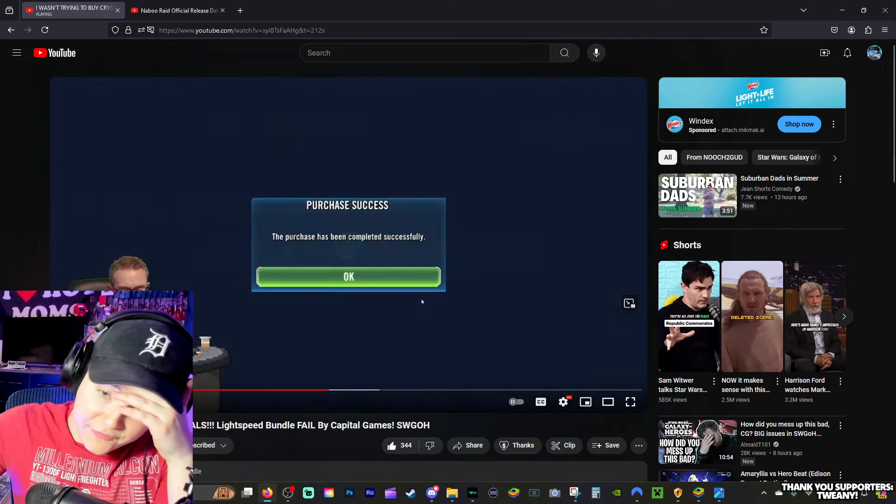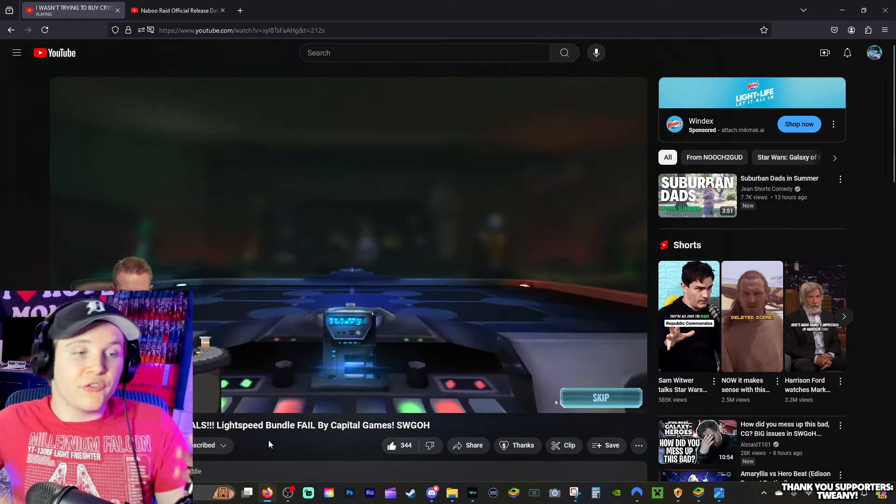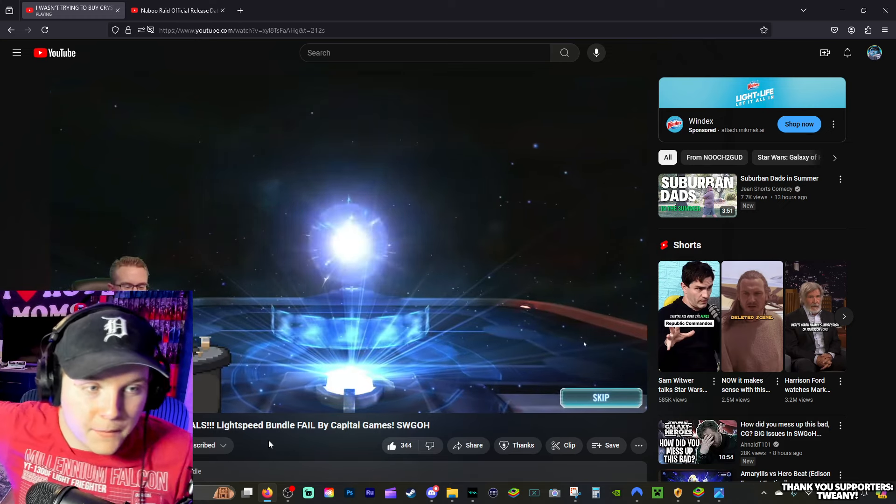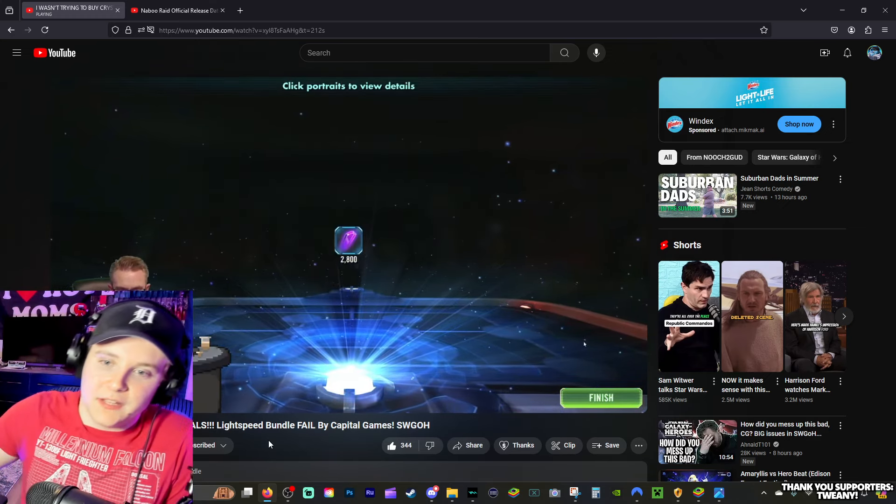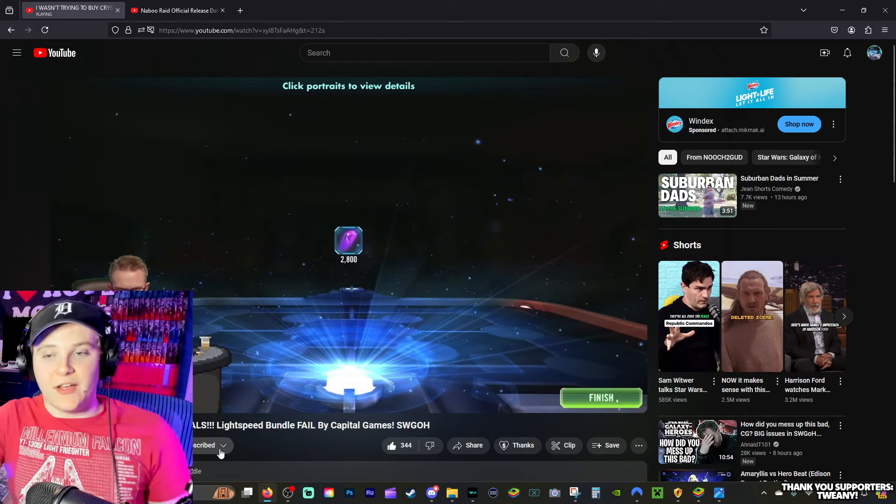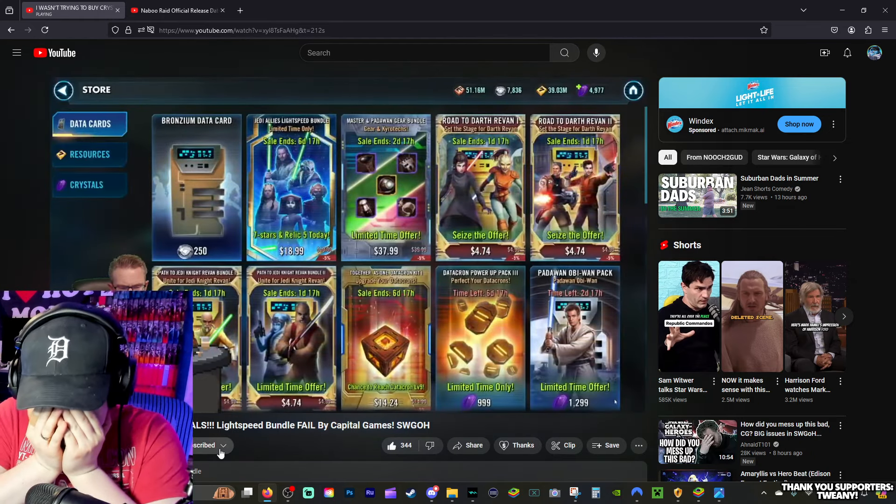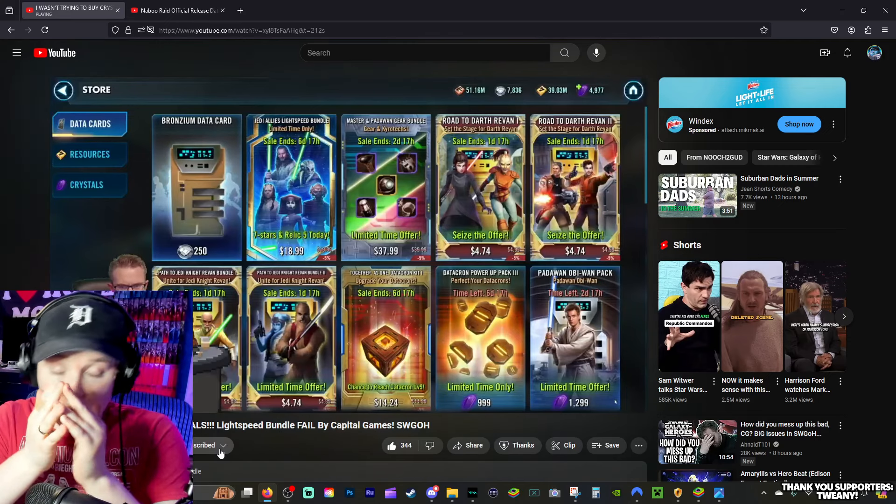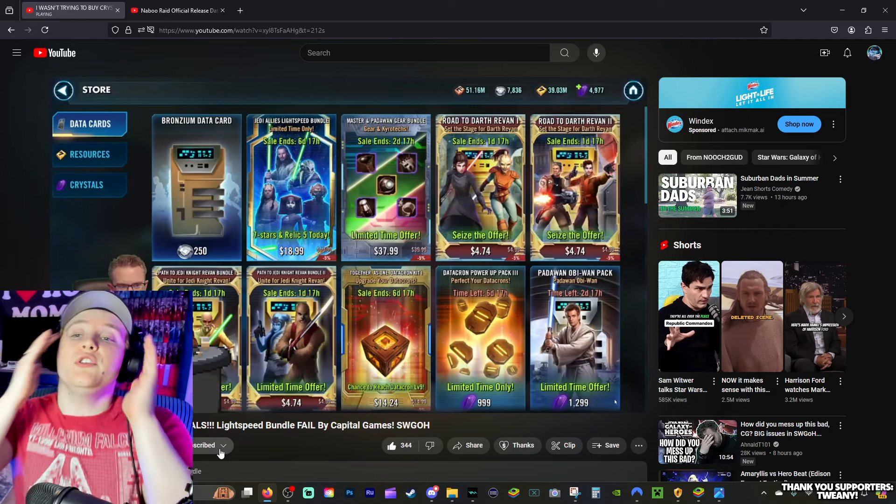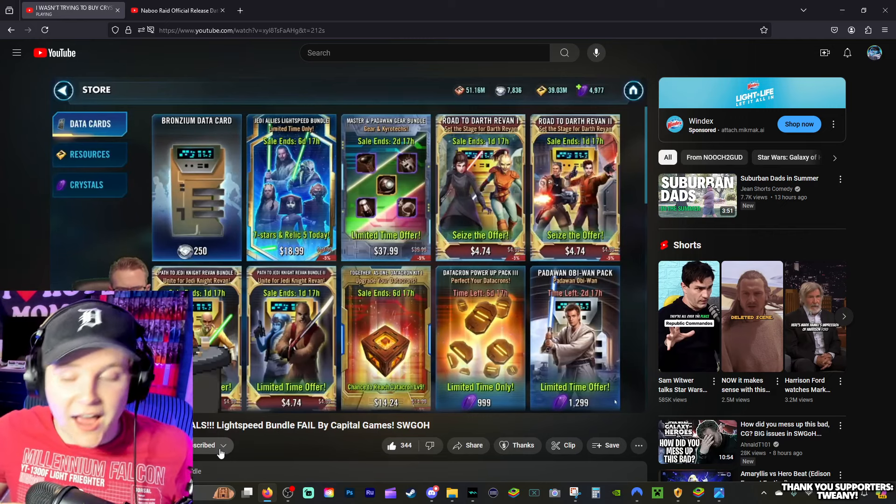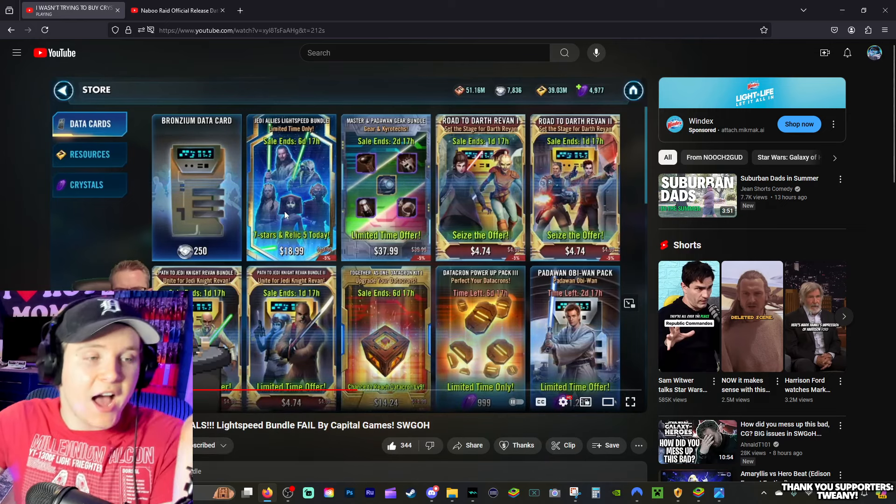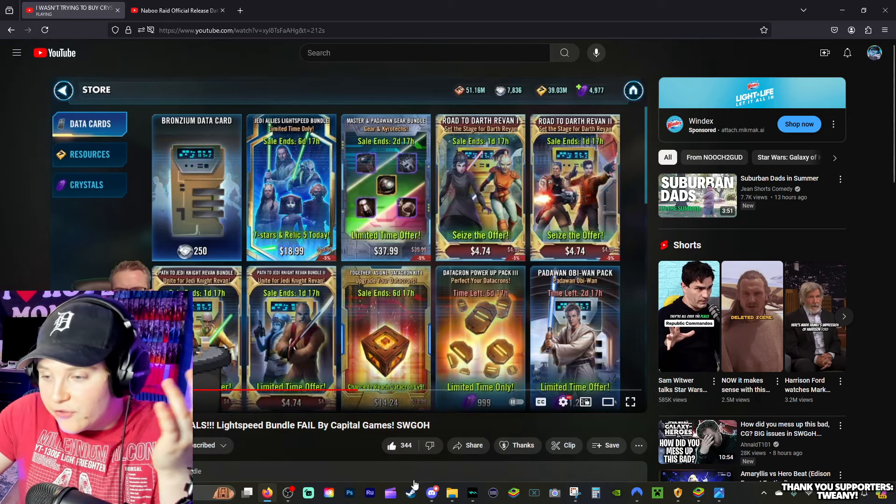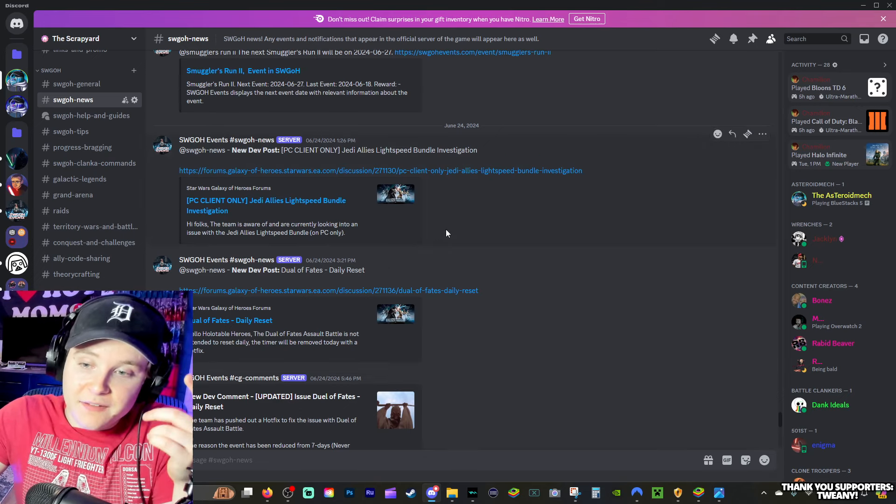I can't believe this. This is happening to many other people. This is on the PC beta version of the game. This is crazy to me. I don't even understand how a mistake like that happens. How do you mess up Lightspeed Bundles? How does CG mess up Lightspeed Bundles? No idea. So we have that situation going on.